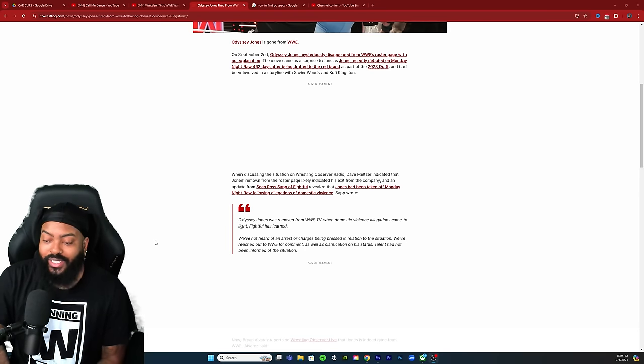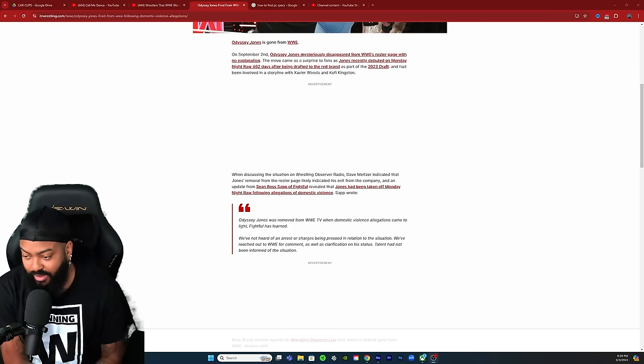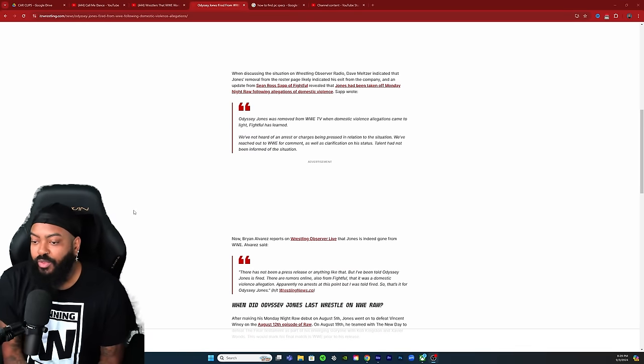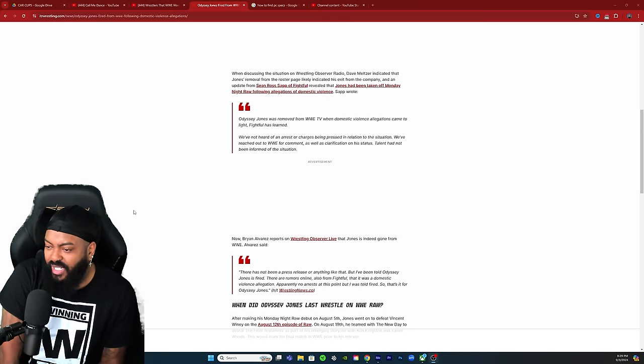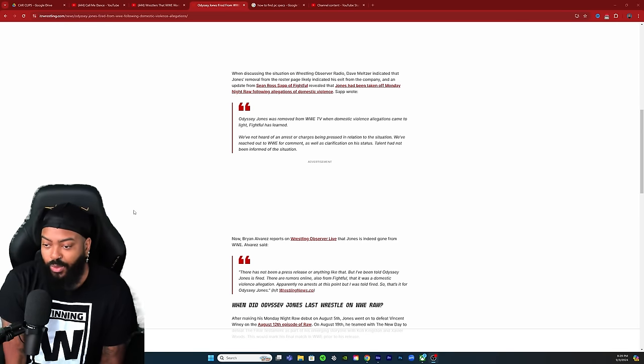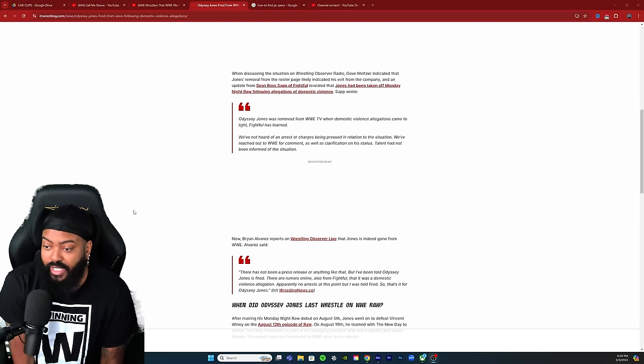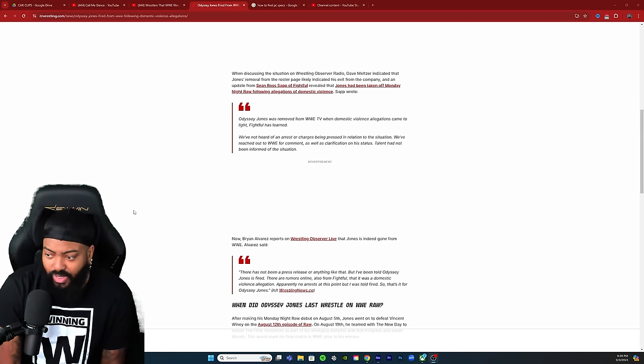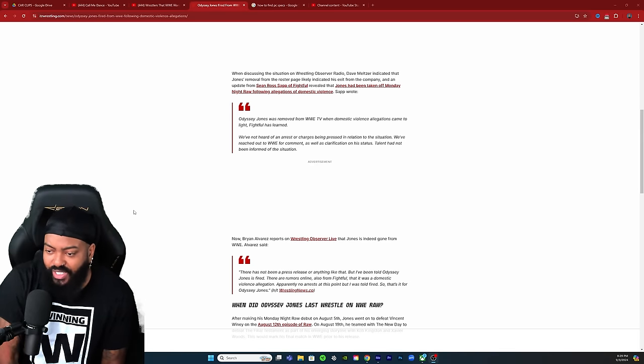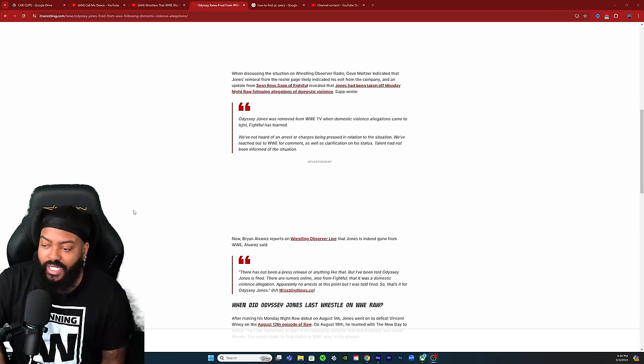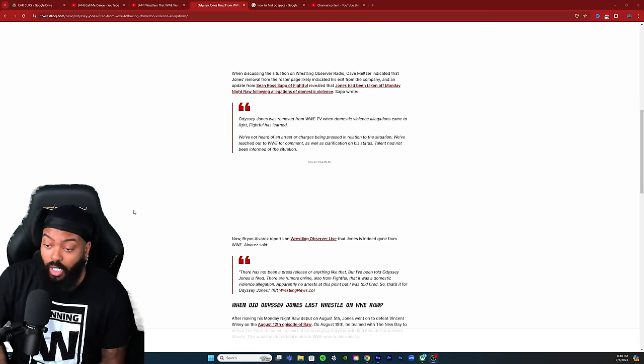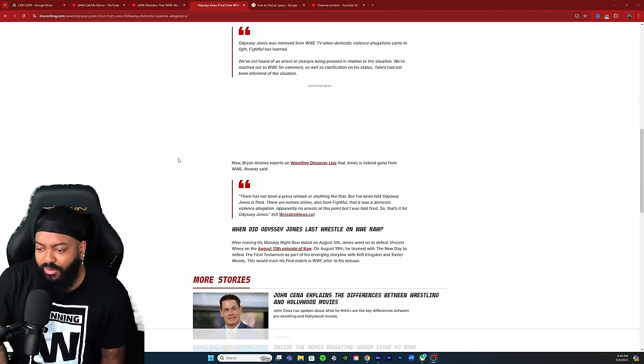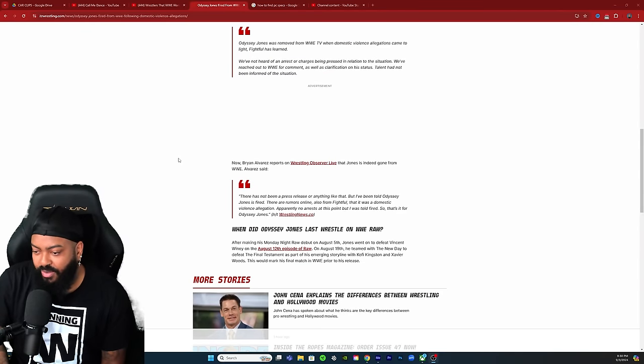Sapp wrote: Odyssey Jones was removed from WWE TV when domestic violence allegations came to light, Fightful has learned. We've not heard of any arrest or charges being pressed in relation to the situation. We've reached out to WWE for comment as well as clarification on his status. Talent had not been informed of the situation.